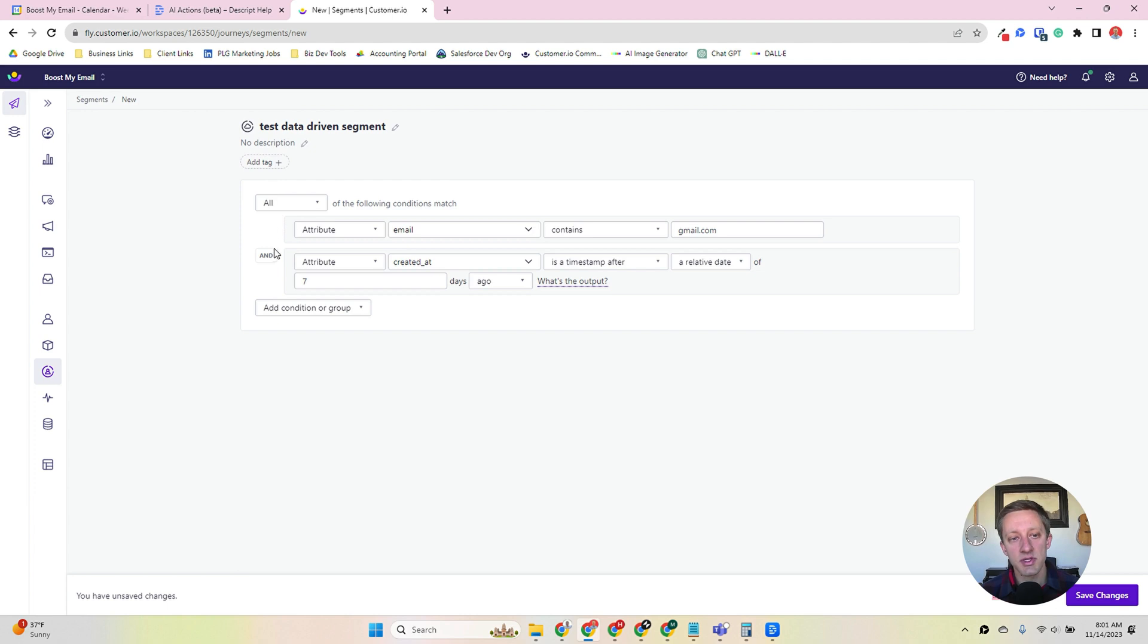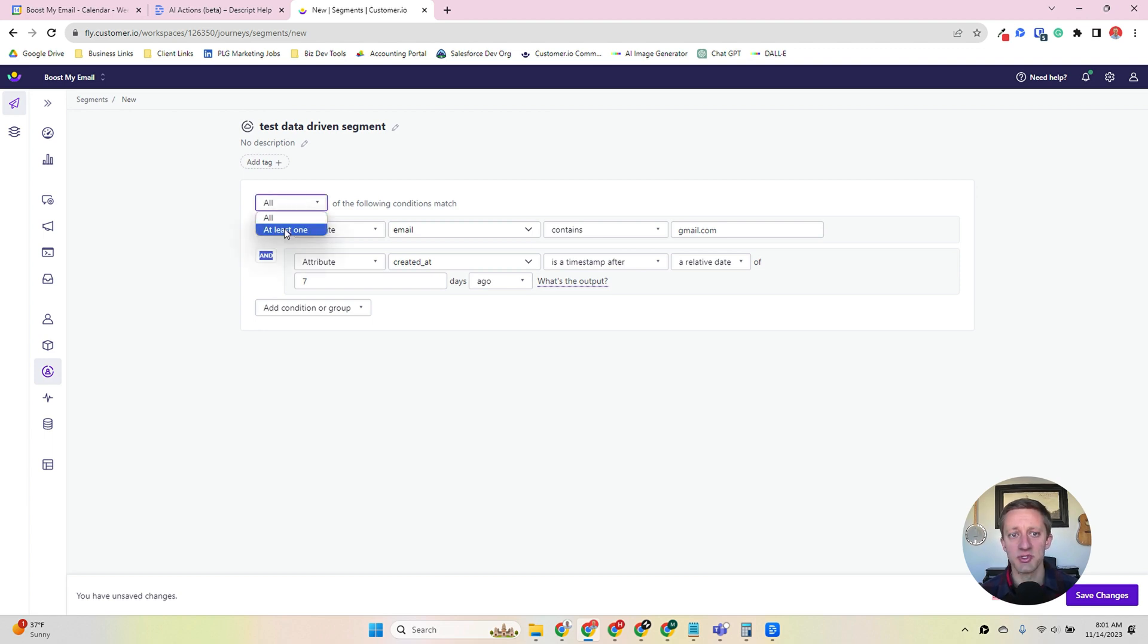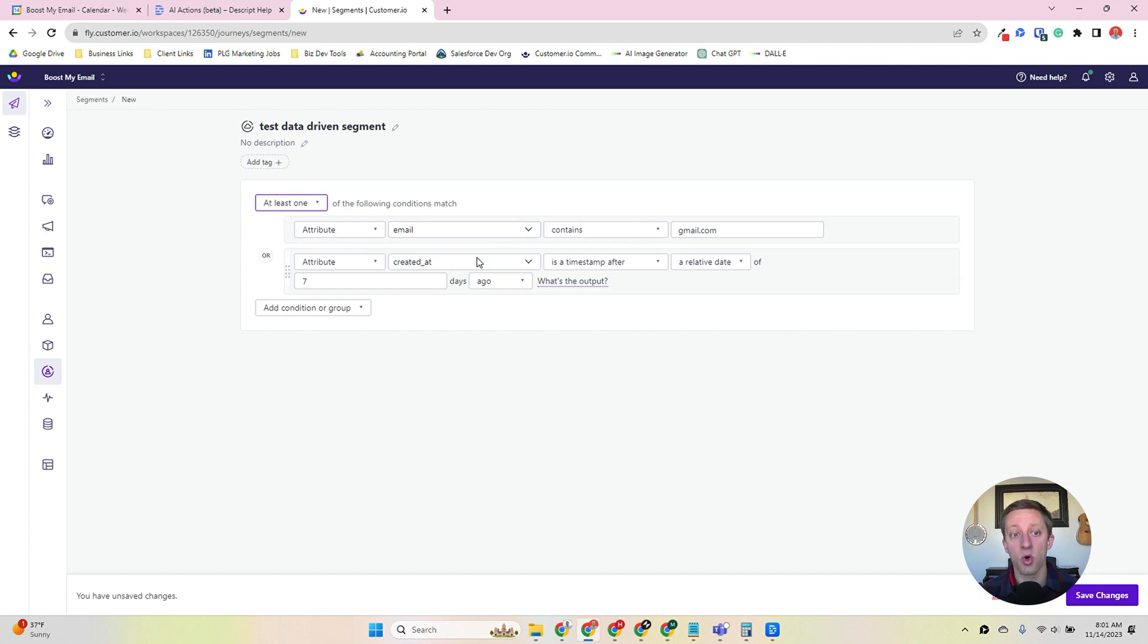You'll notice that it automatically puts an AND filter logic operator there. So both of these conditions have to be true in order for someone to enter this segment. If I were to switch this to at least one of them, now you're going to get an OR operator, meaning that either folks with a gmail.com address or users that were created within the last seven days would enter this segment.